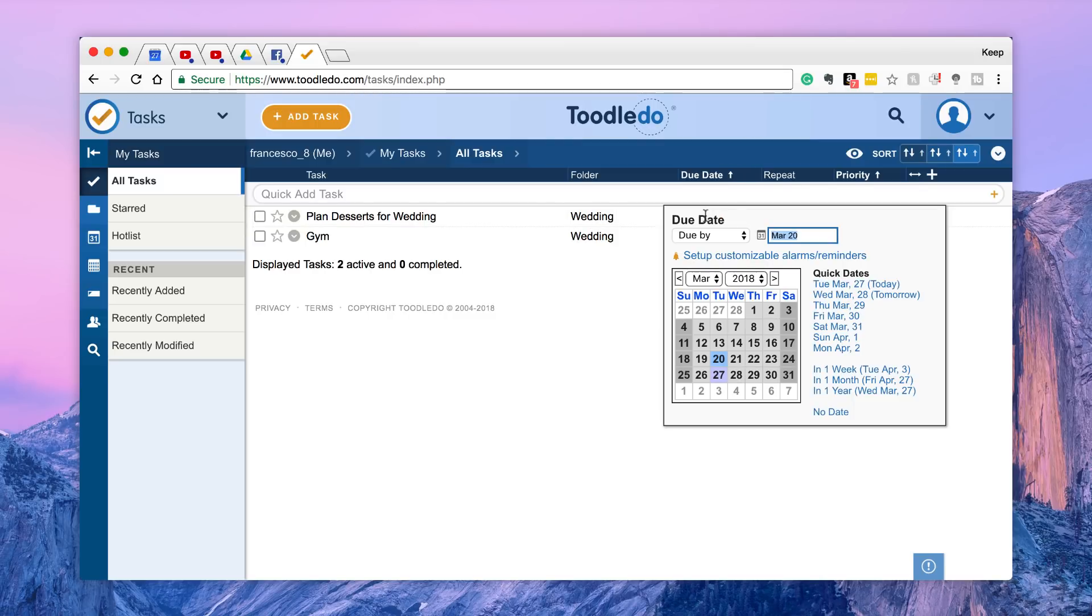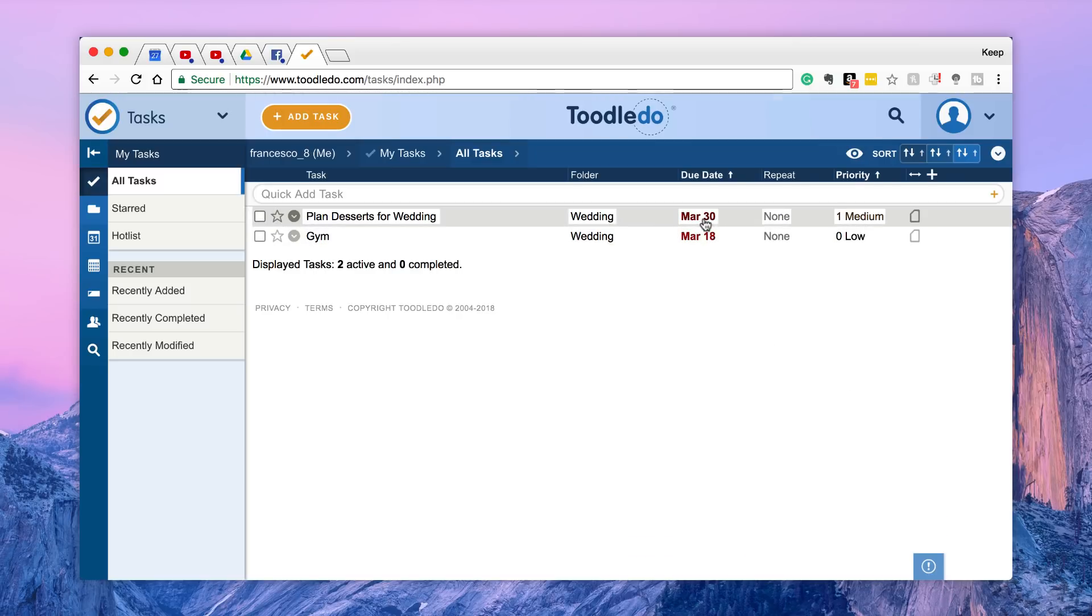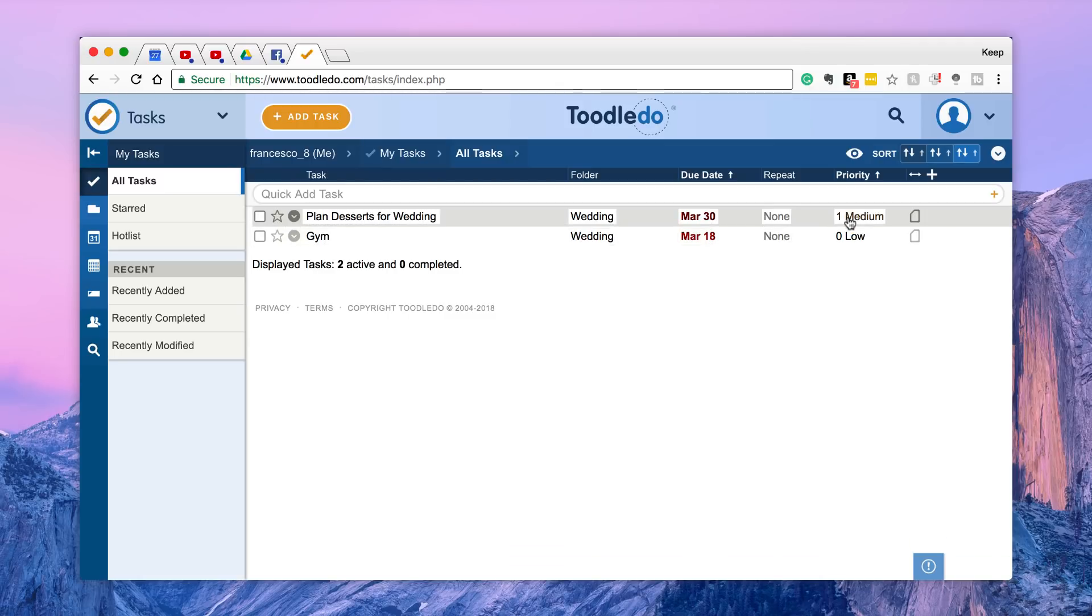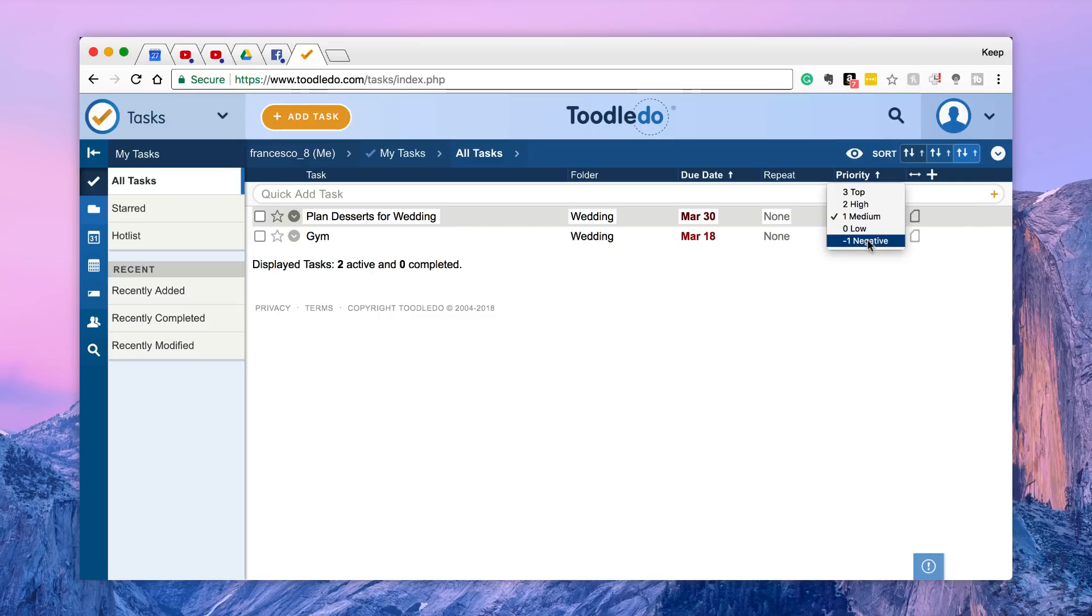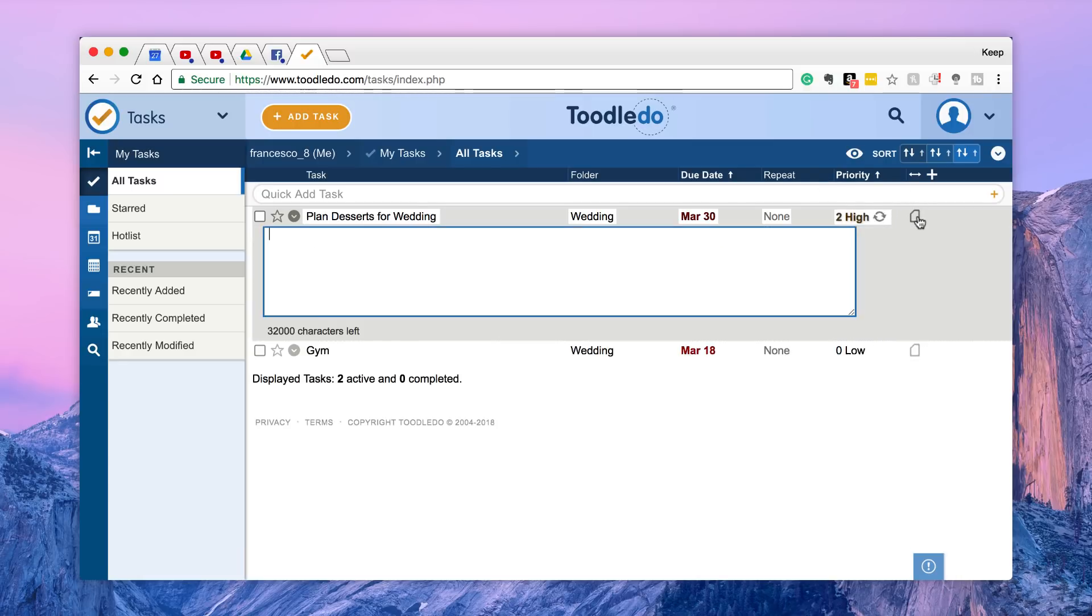You can modify the due date, so for example if I was like okay I need to push this one a little forward then I could do that one. There's a slight color change. You've got repeat as well. And a priority level and there's actually five priority levels. You've got negative one, zero all the way to three and I'm actually gonna move up to high.